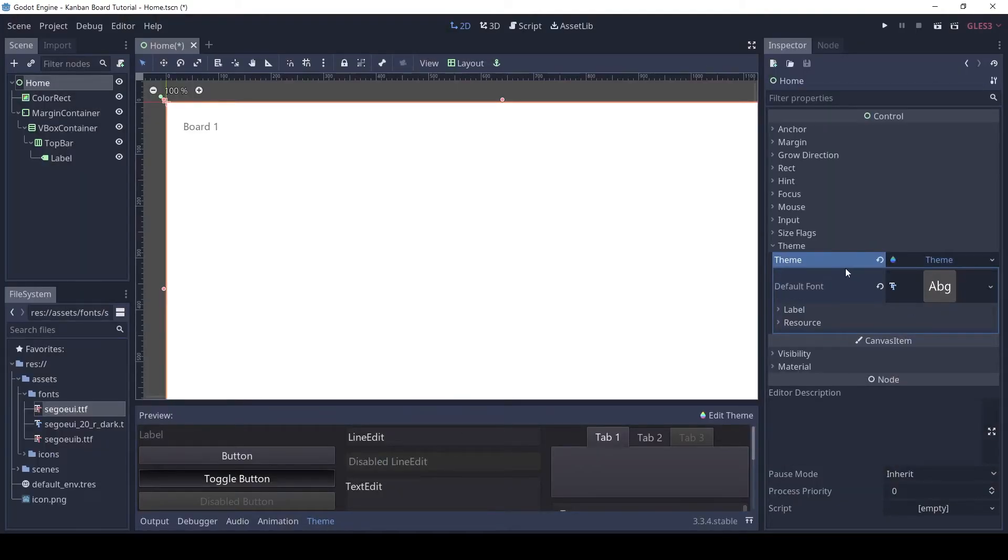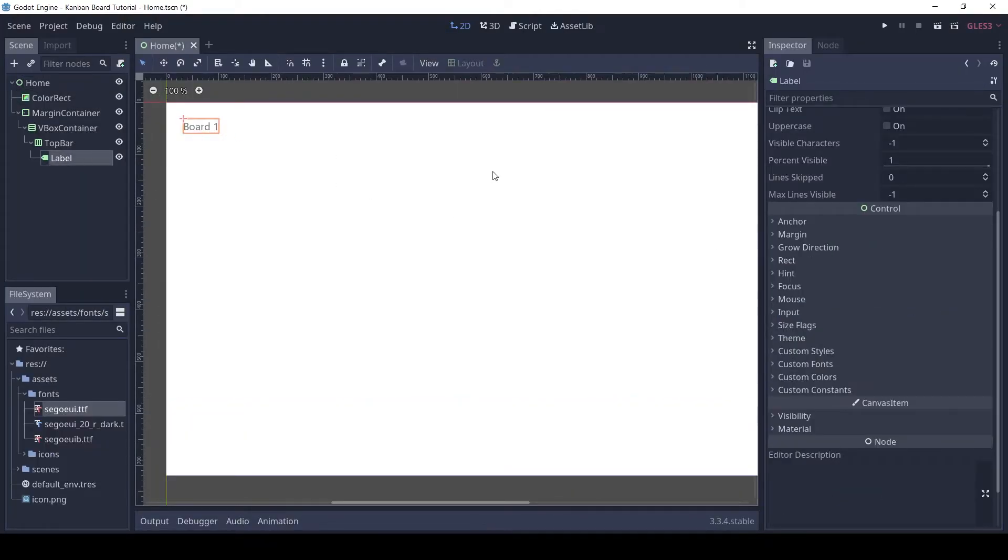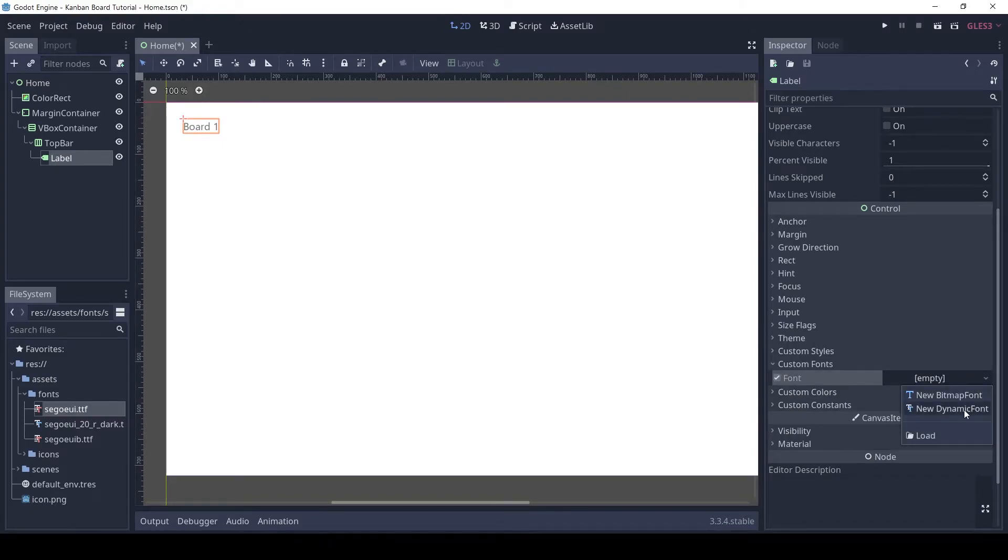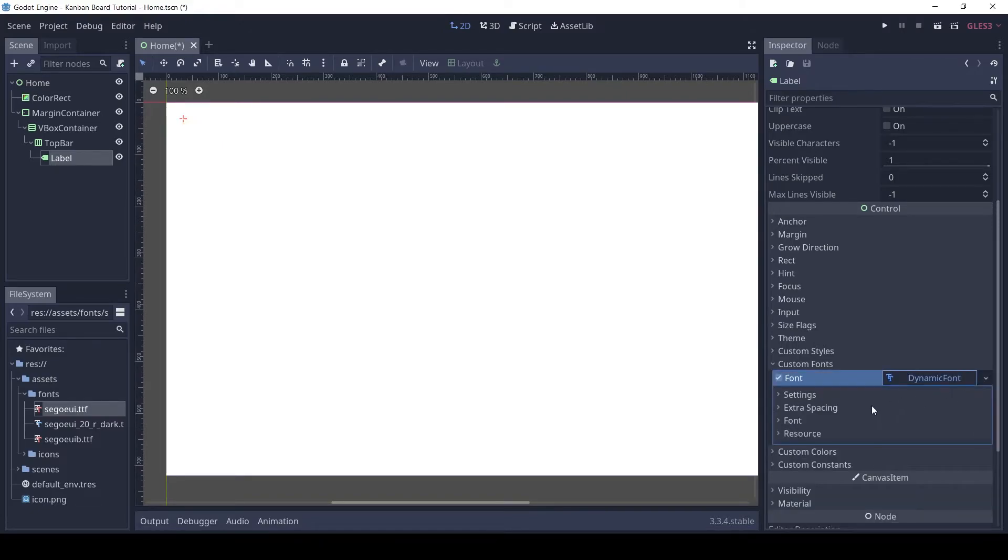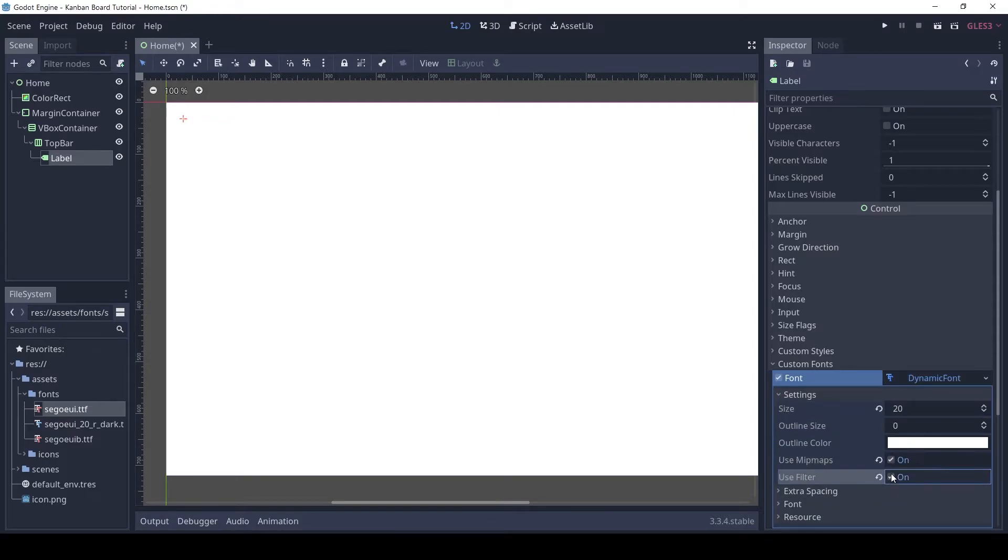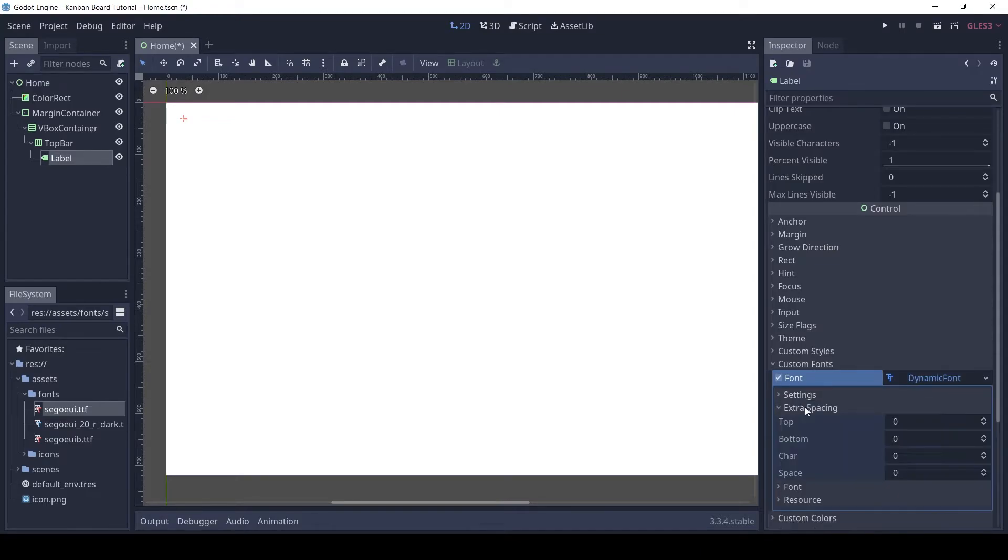I want to make the board name bold, so let's add a custom font to it. The settings will all be the same except drag and drop the bold font file.